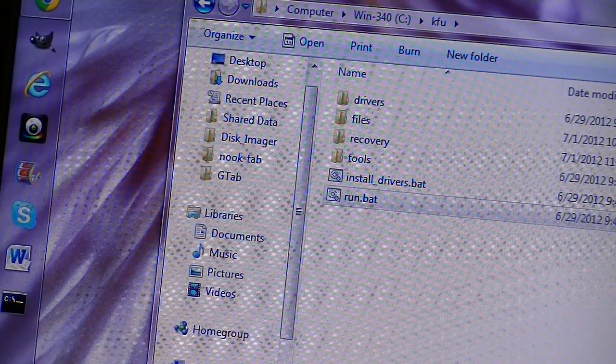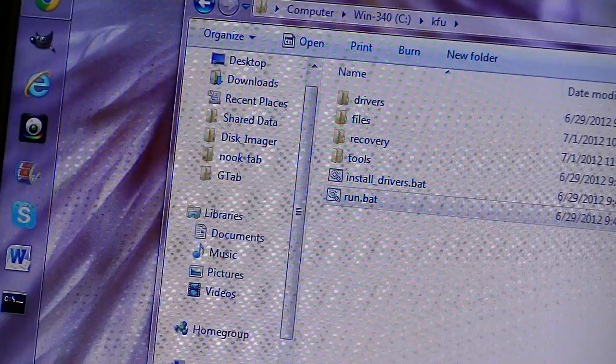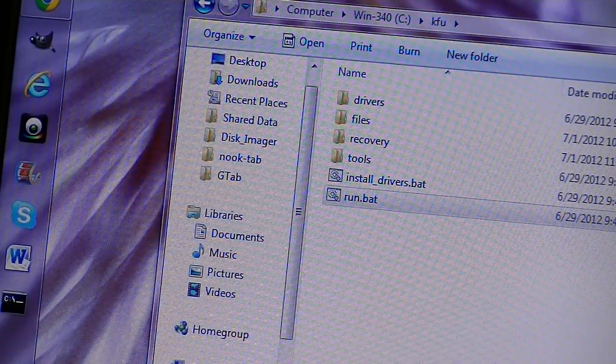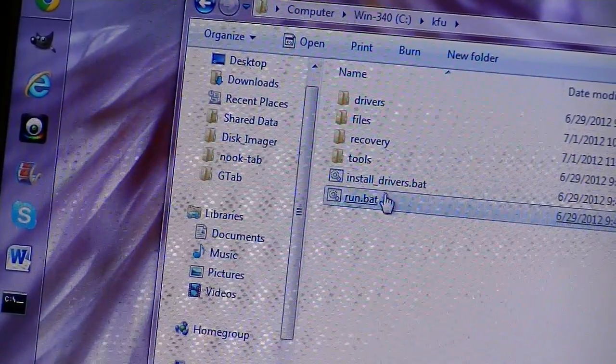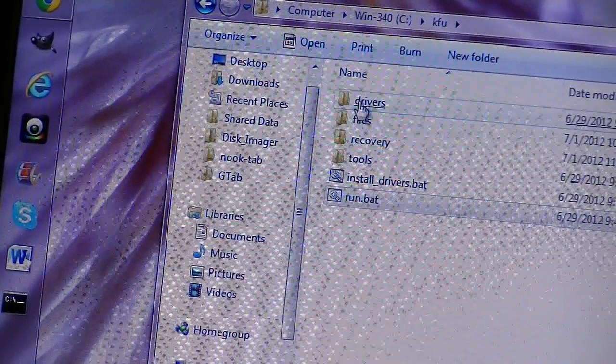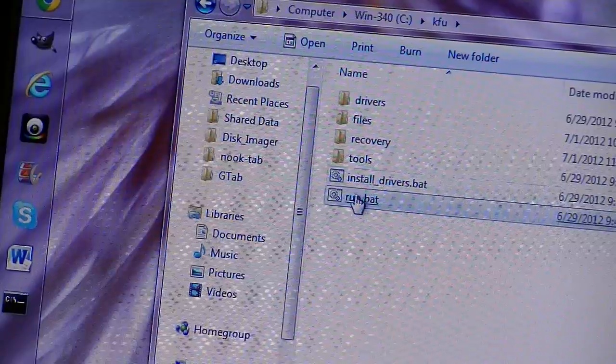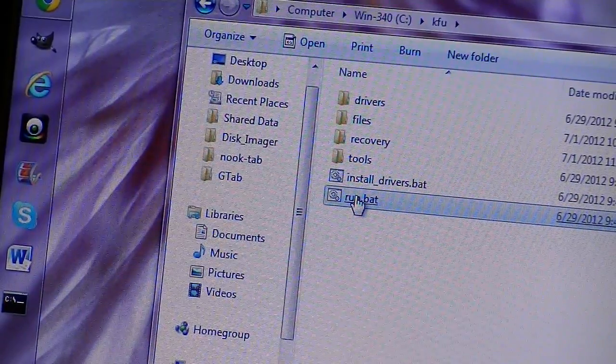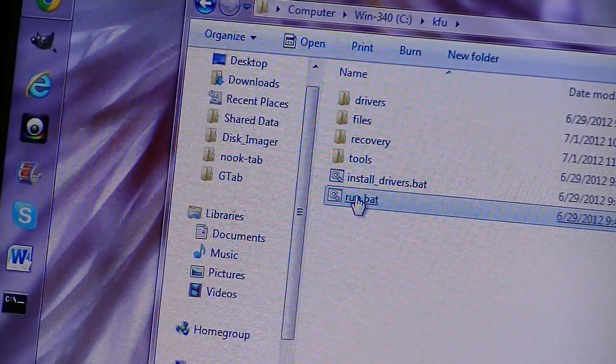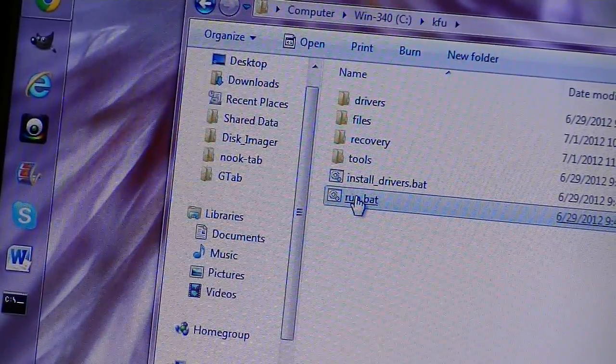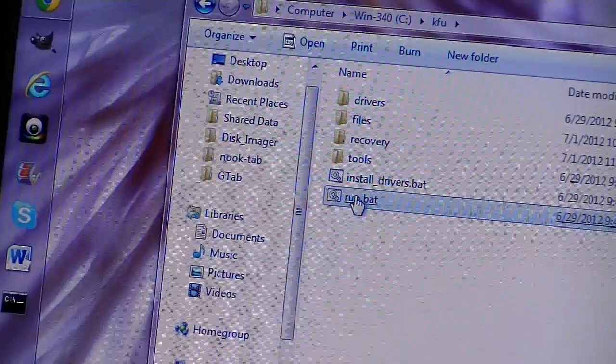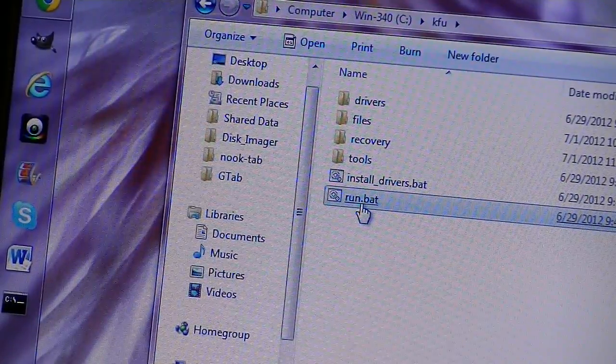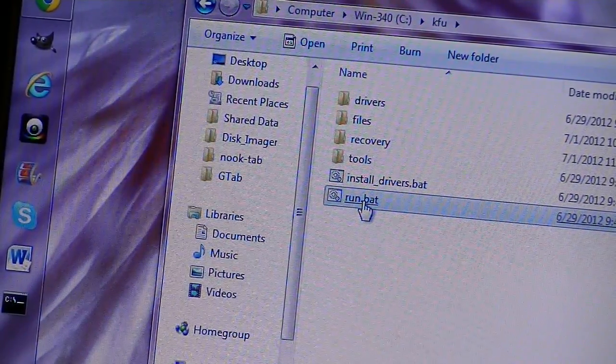Today we're going to be using the Kindle Fire utility, and I've already opened up the folder where the utilities run, and I've already installed it in a previous episode, so this time all we need to do is just click on the run BAT file.